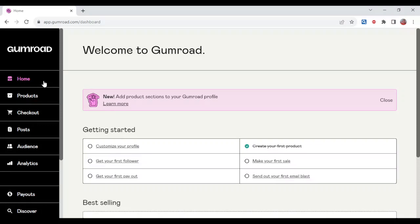How to delete Gumroad accounts permanently. Hi guys, in this tutorial I'll be showing you how you can delete Gumroad accounts permanently.